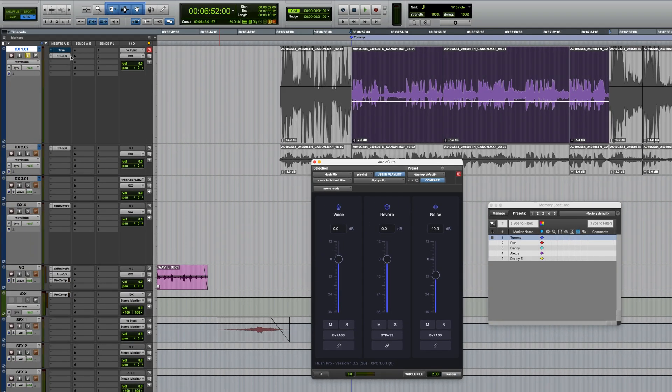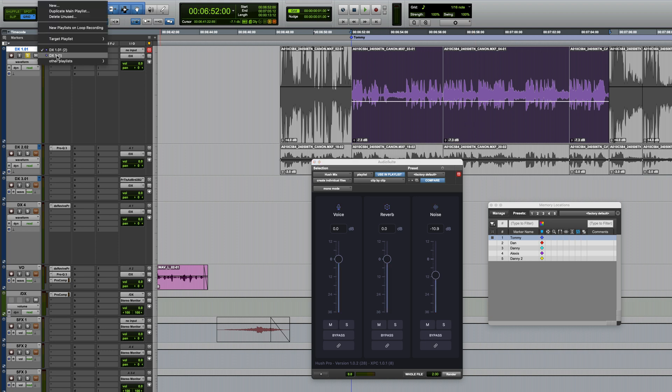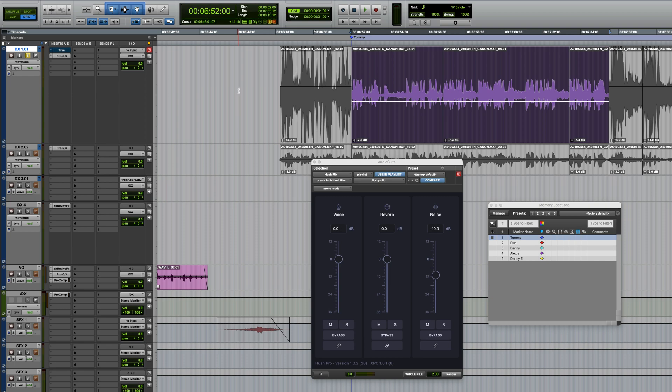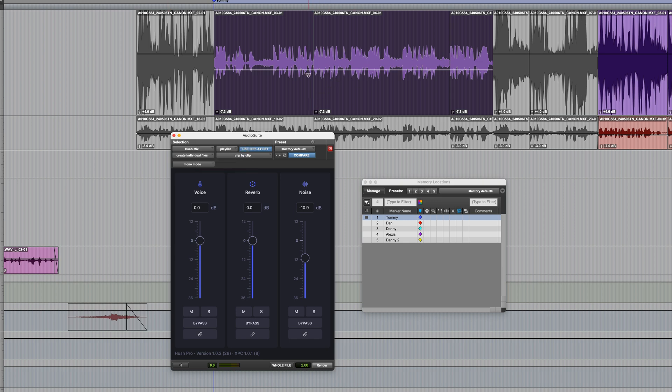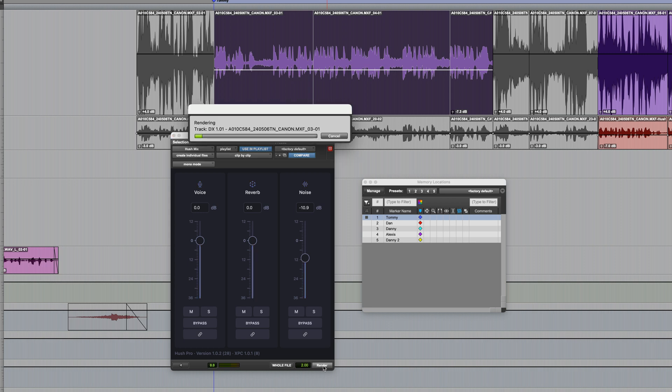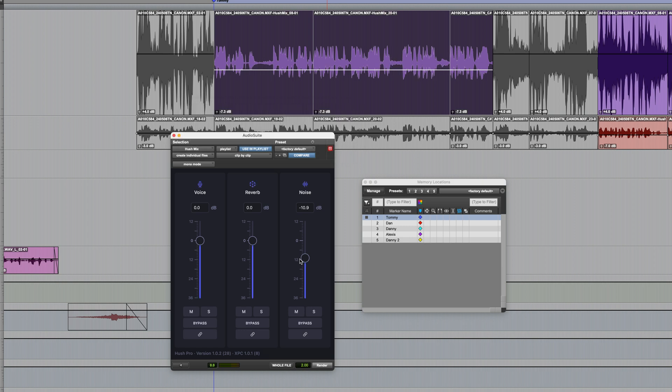And usually what I do is I'll create a duplicate playlist. I've already done that on here. So rather than working on the original playlist, I've got a method of actually going back to the unprocessed audio should I need to. And I always make sure that I choose create individual files. I don't want to render it into one continuous block because I might want to extend stuff or do crossfades afterwards. So once we've established those settings, it's literally just a case of clicking render. Hush Mix does its thing, and then we've got a great result.